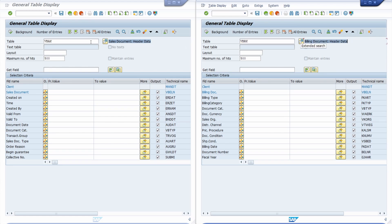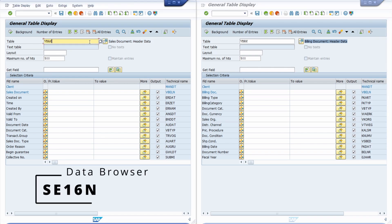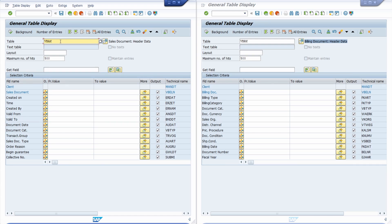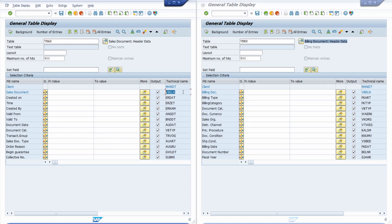Here right now I have opened up in two sessions in two modes the data browser, the transaction code SE16N, and showing you the two tables. Why is there no direct join between those two tables possible even though they have in two primary keys the VBELN?